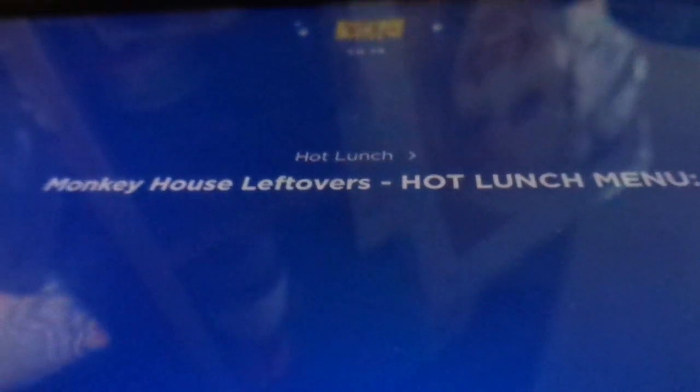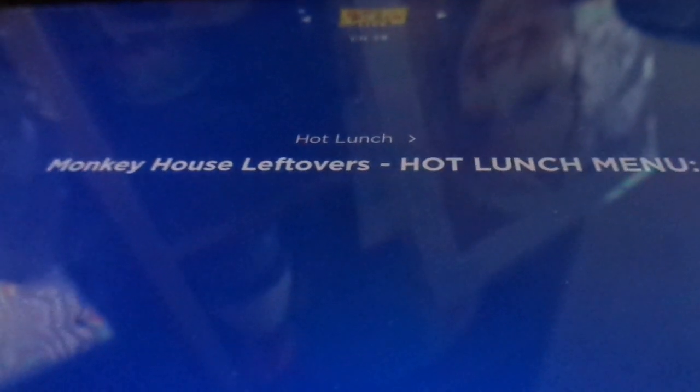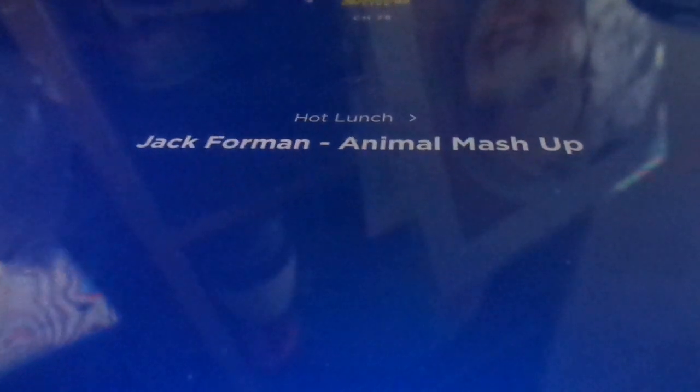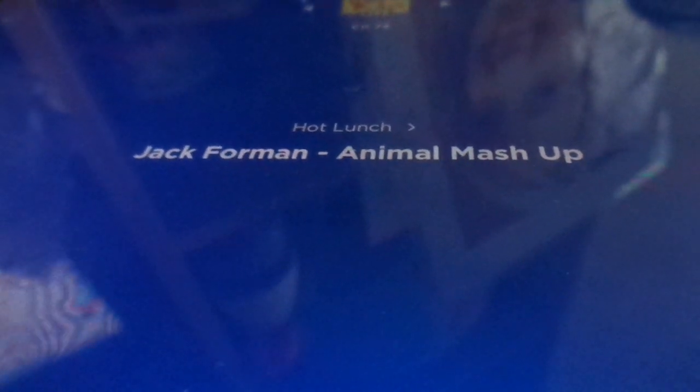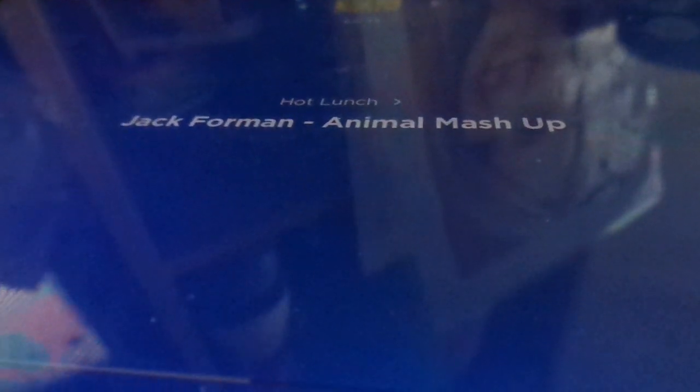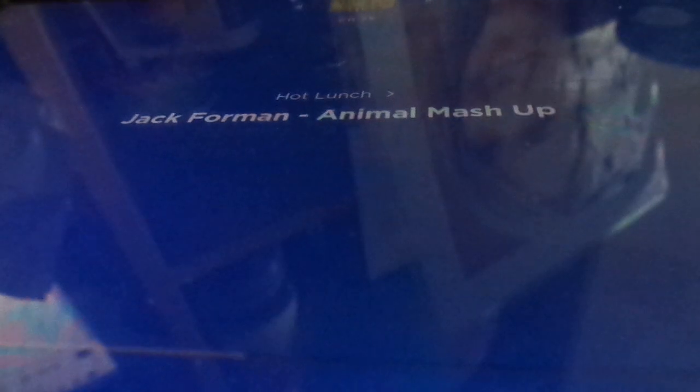Live from the monkey house as part of our hot lunch, welcome back me monkey knots, it's me Jack, live from the monkey house. On today's show we're making some good old-fashioned animal mashups, blending two animals together into a brand new animal.